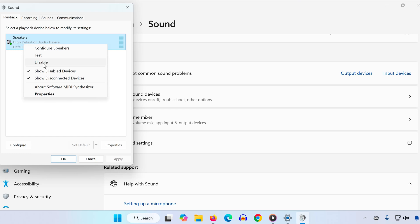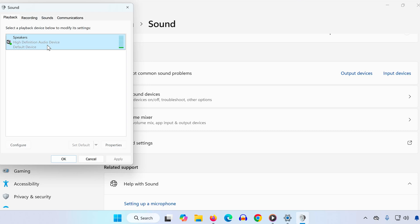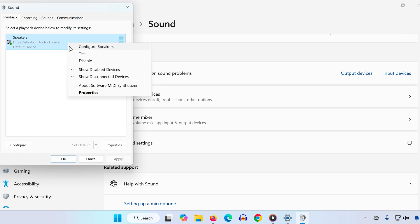Now find your speakers or headphones, click on them, and choose Set Default so the green check mark appears. Also make sure the device is enabled by right-clicking on it. If it says Enable, click it. If it says Disable, you're good.